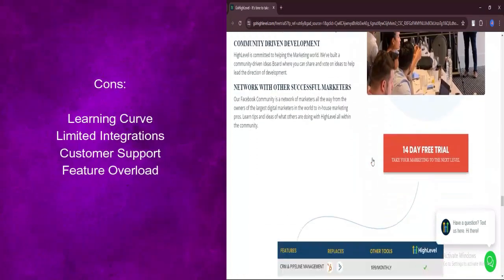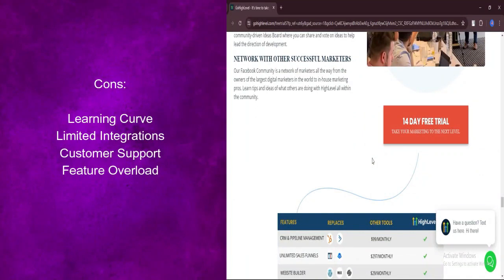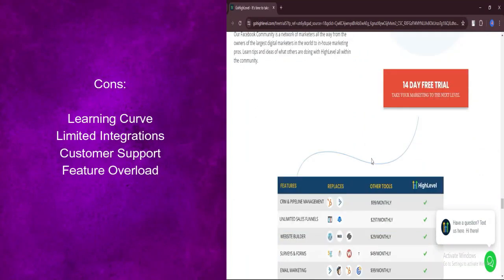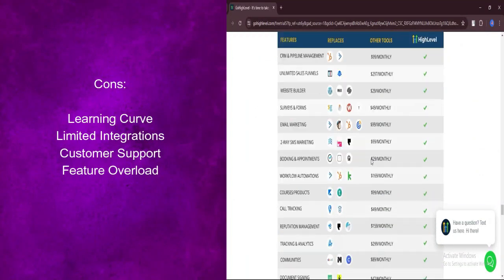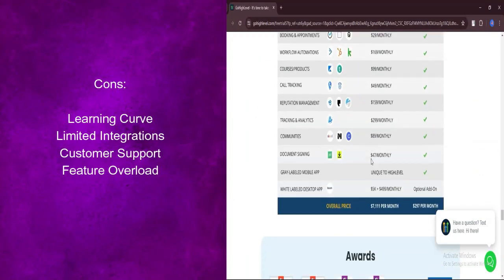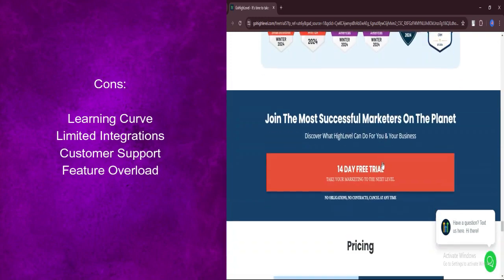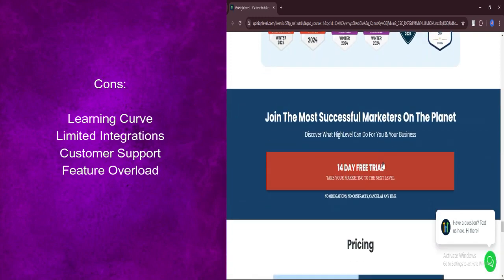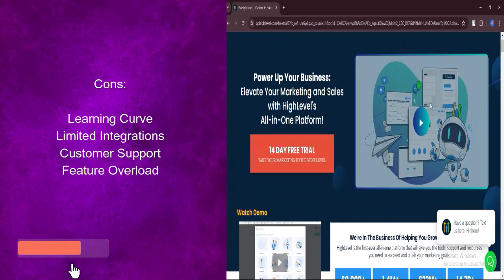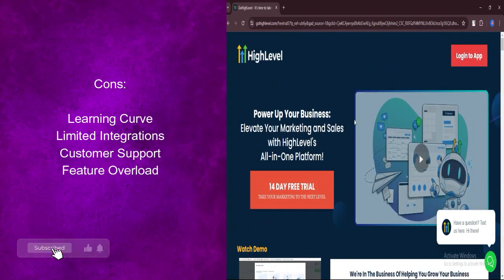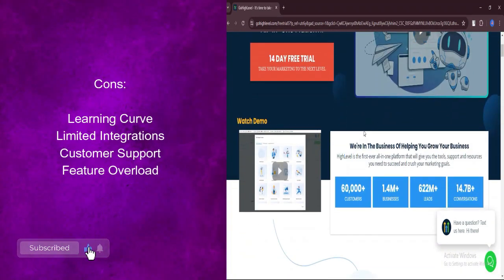What are the cons? While the platform is user-friendly, mastering all its features may take time. New users might feel overwhelmed initially, especially with the abundance of tools available.